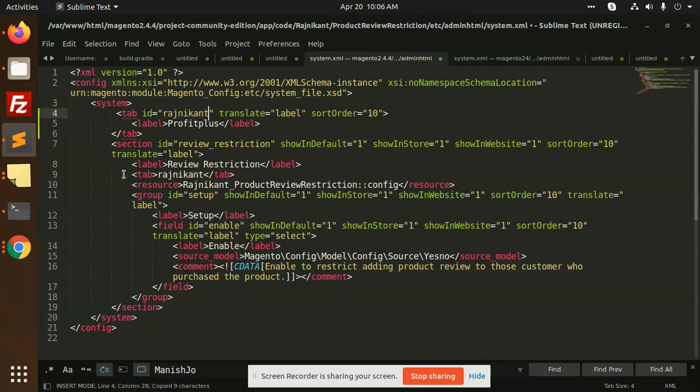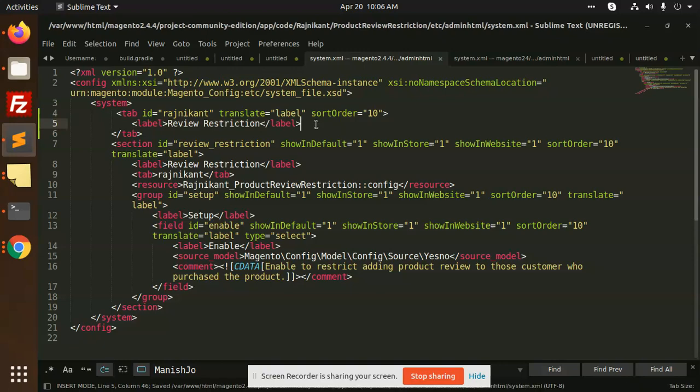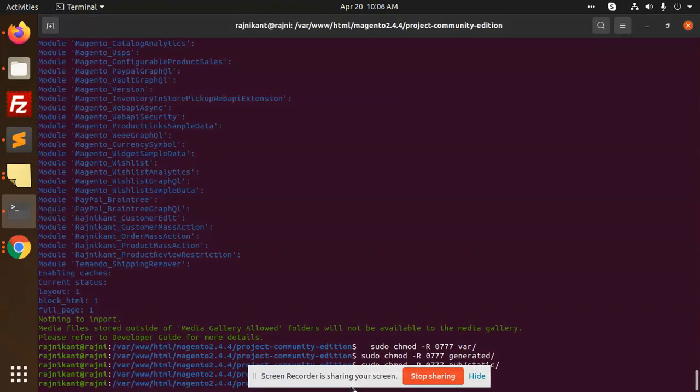And level would be this one, so we will copy and paste it. Okay, this is saved. Let's run the flush command.